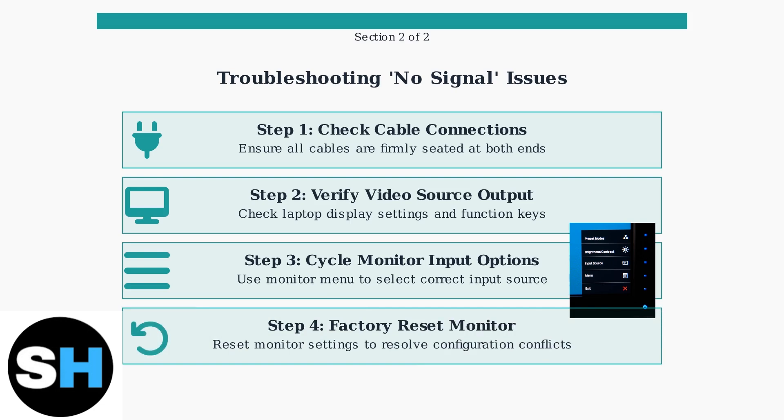If these basic steps don't resolve the issue, try resetting your monitor to factory settings. This can resolve configuration conflicts that might be preventing proper signal detection.